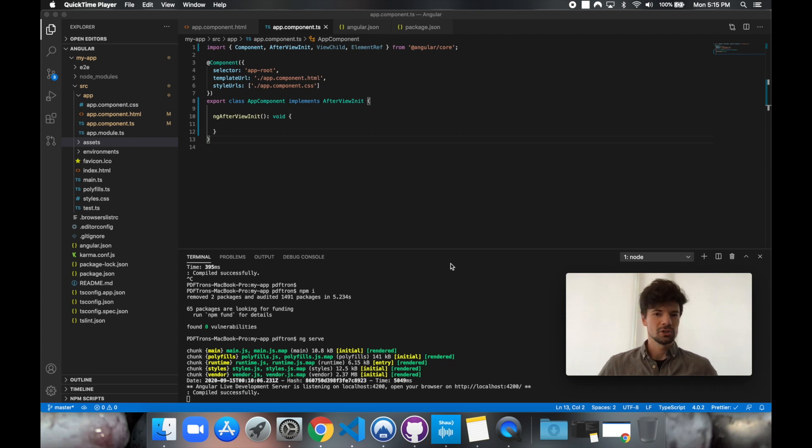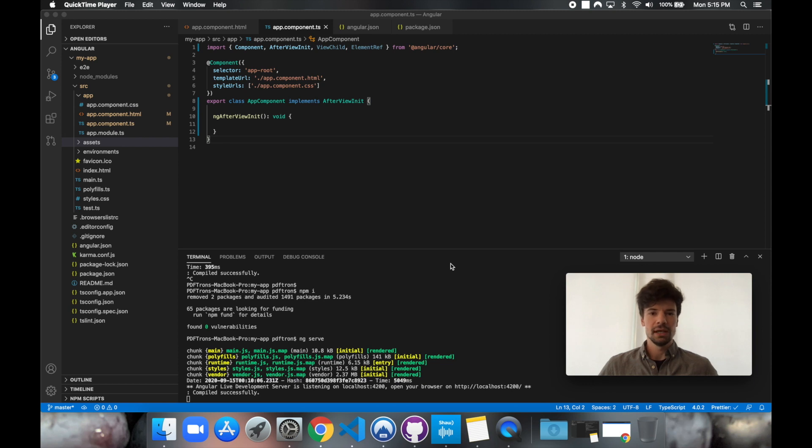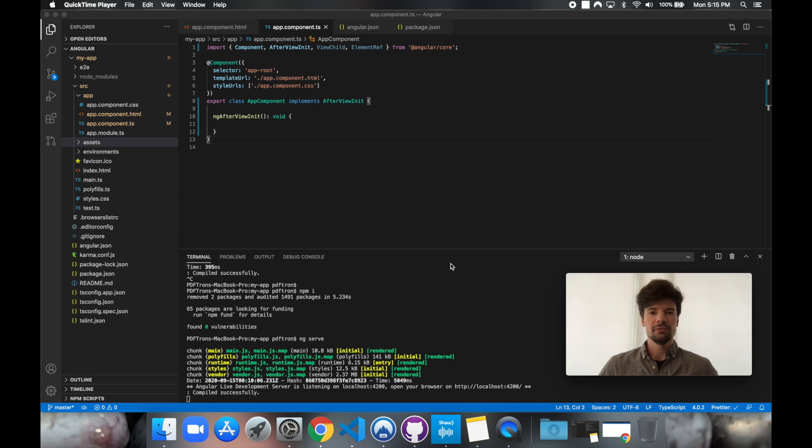Well, hi, I'm Andre, Solution Engineer at PDFtron. In this video, we're going to go over how to integrate PDFtron's WebViewer for PDF and MS Office for viewing and editing inside of an Angular app. So let's go ahead and get started.